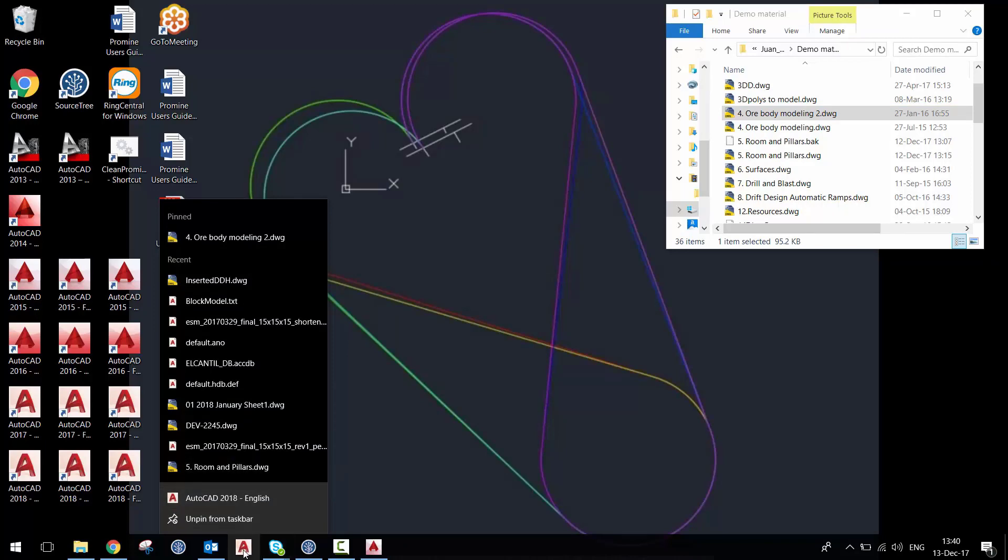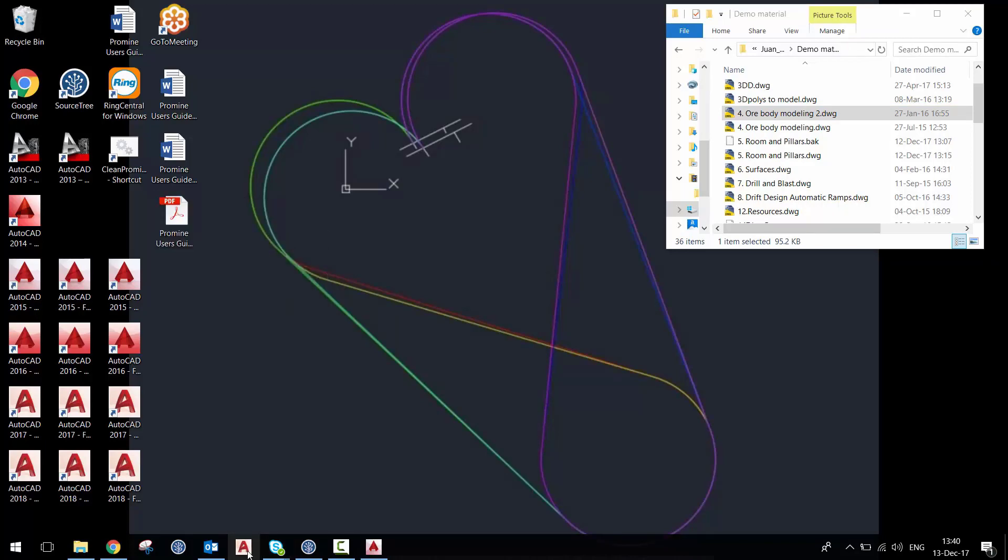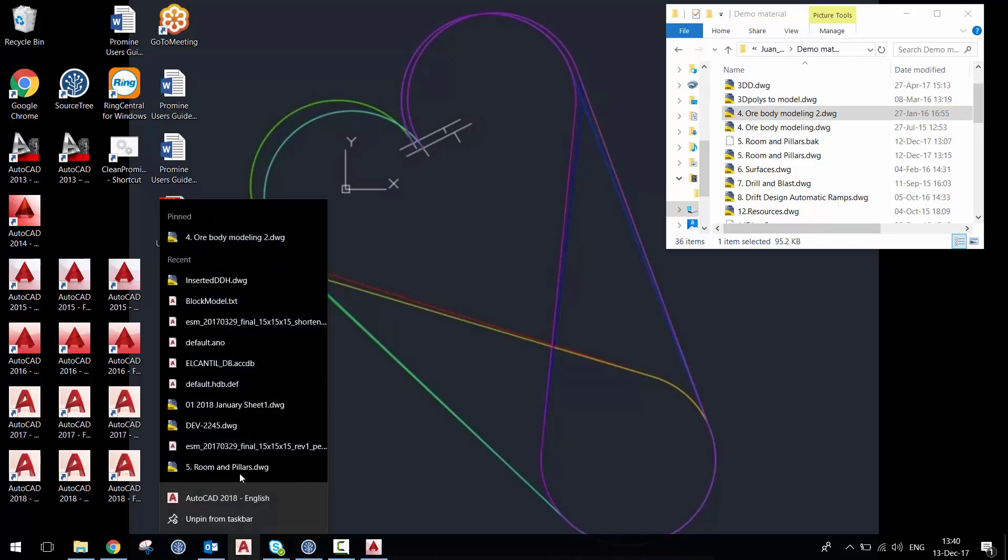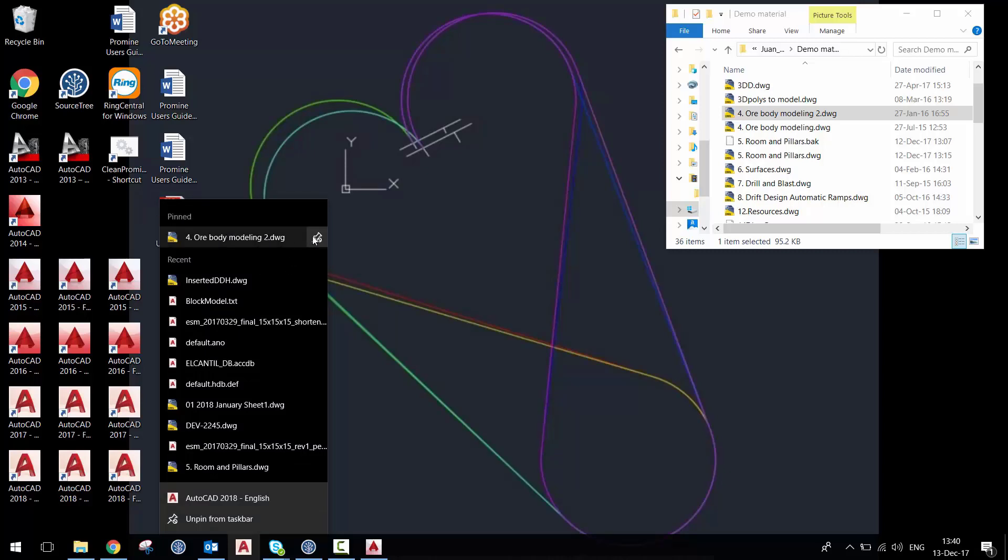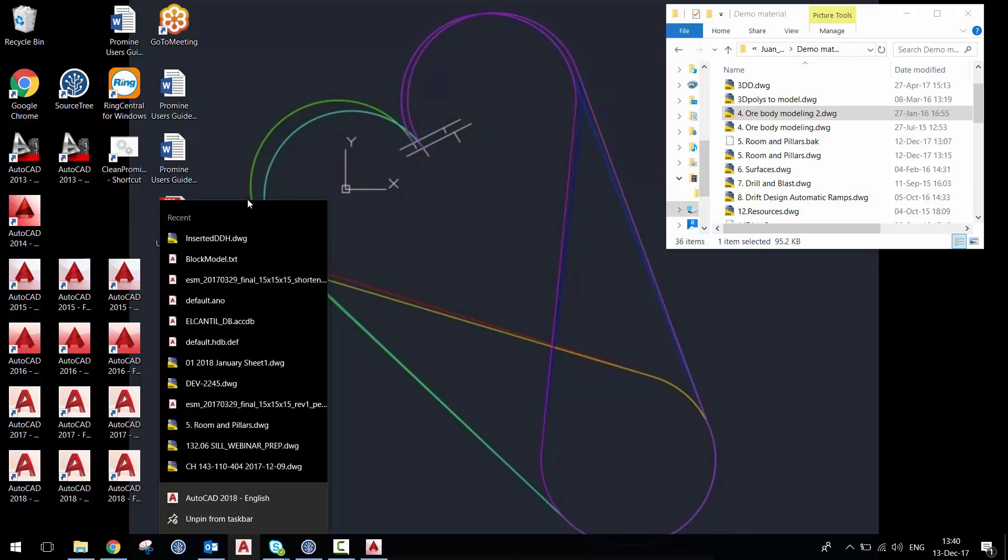So now whenever you're right-clicking onto your version in the taskbar, you can see your pinned drawing there and you can open it from there. If you want to unpin it, you're just going to use the pin and unpin from the list. You can always see your most recent drawings in that list as well.